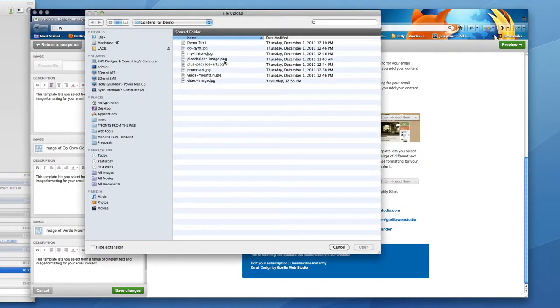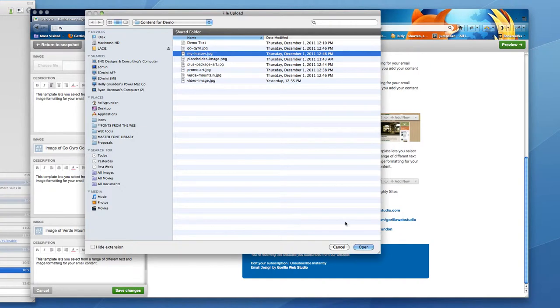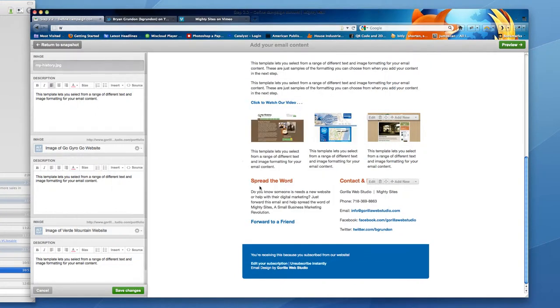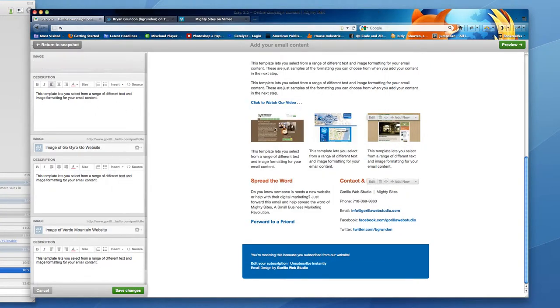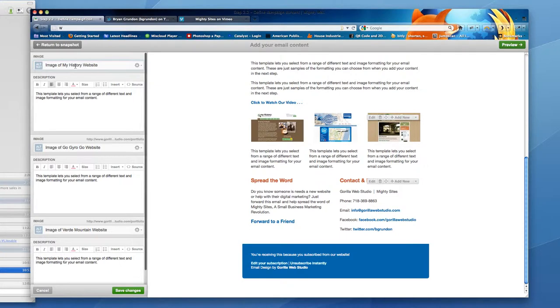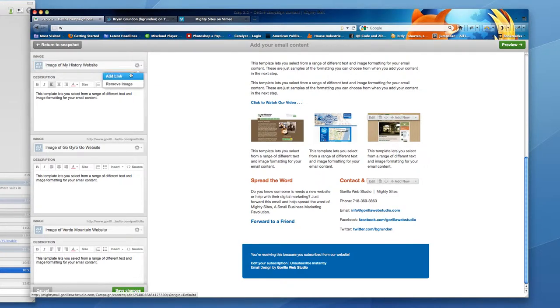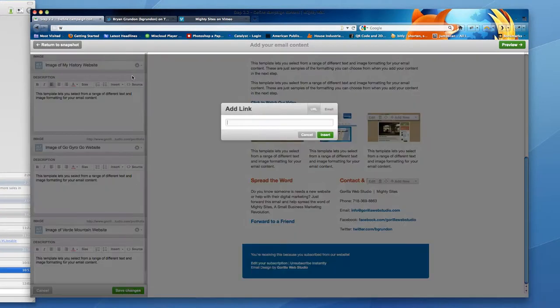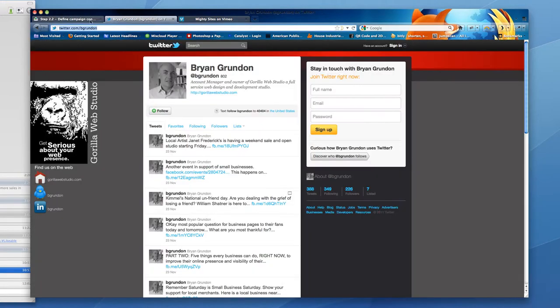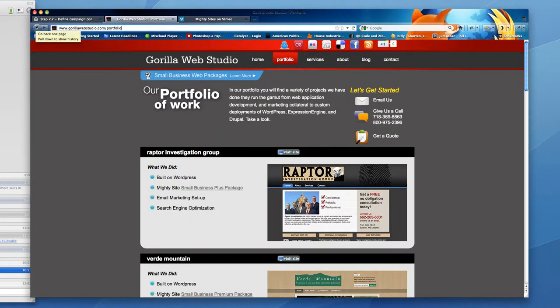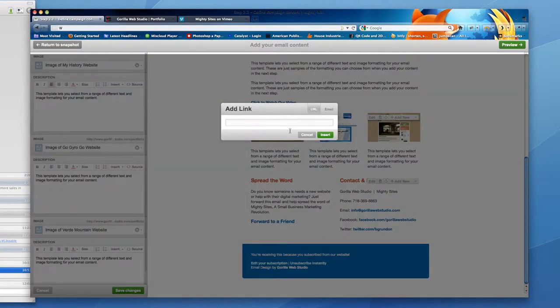Choose file. I pick the image from my browser. I add image of my history and I'm going to make this a link. I'm going to go to my website, link it to my portfolio and hit insert.